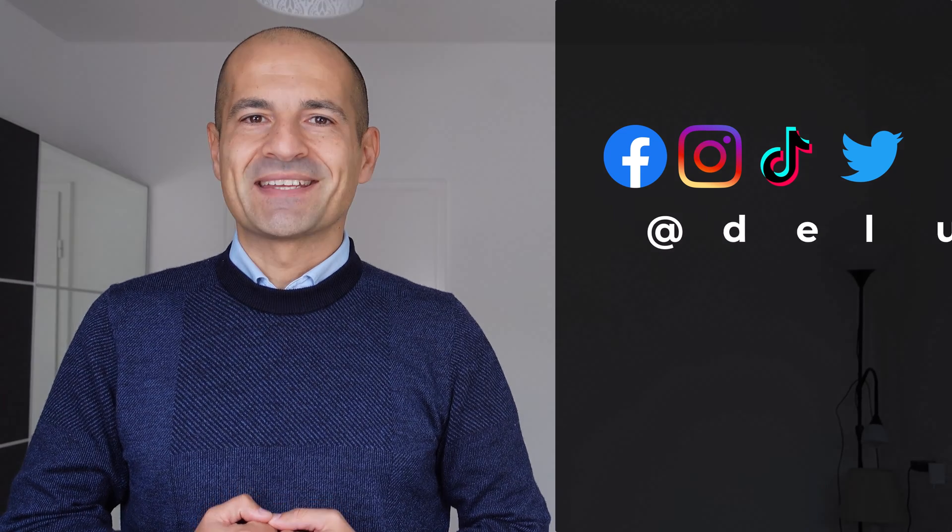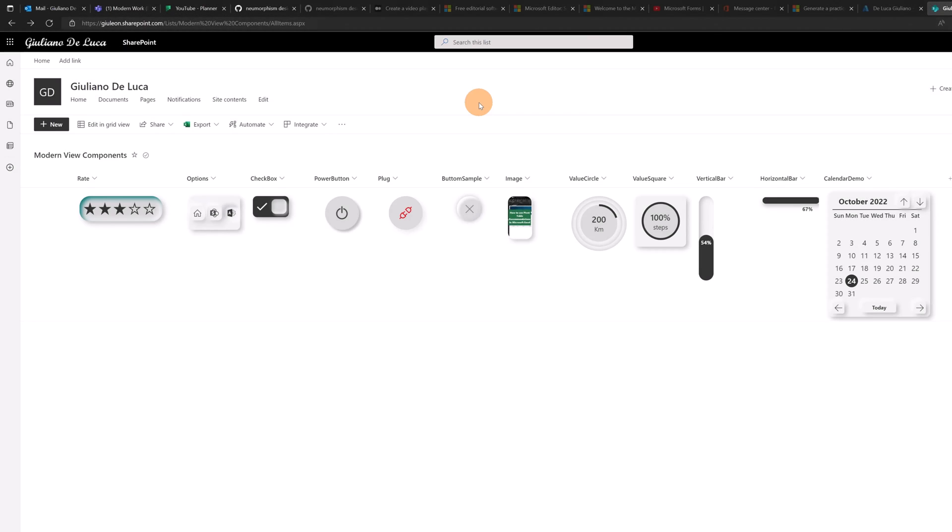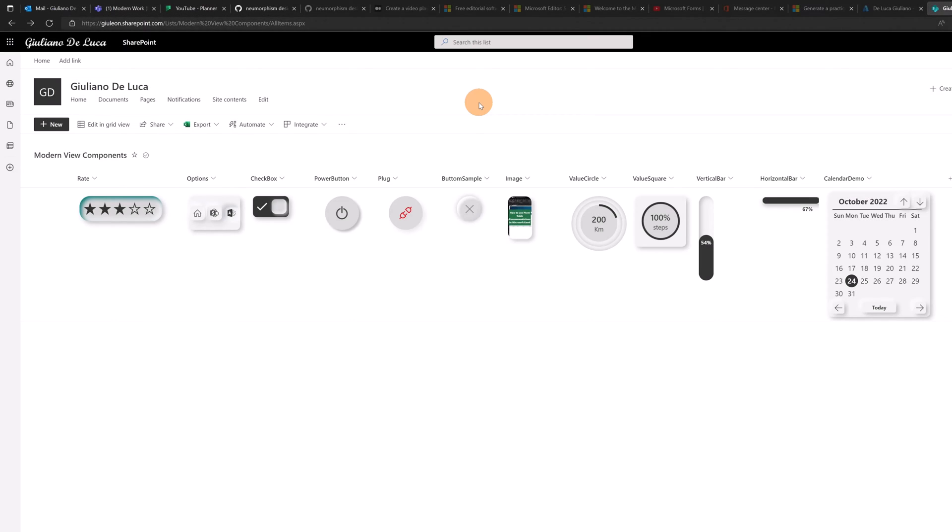Okay, let's get started. Here I have a normal SharePoint list. I added every modern component that I'm going to show you and look how cool they are.